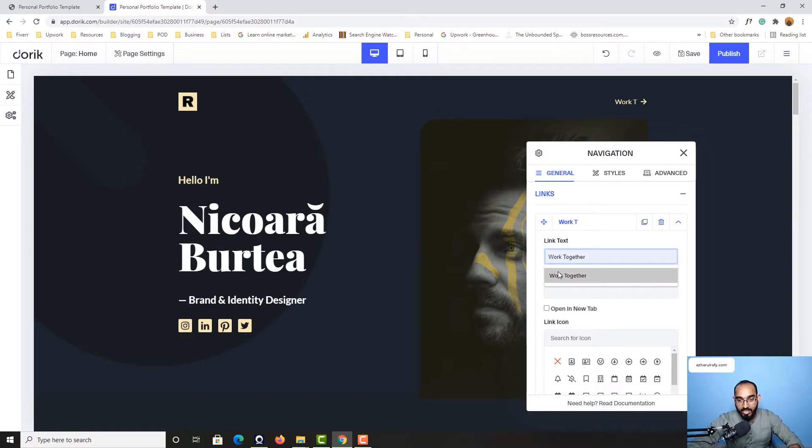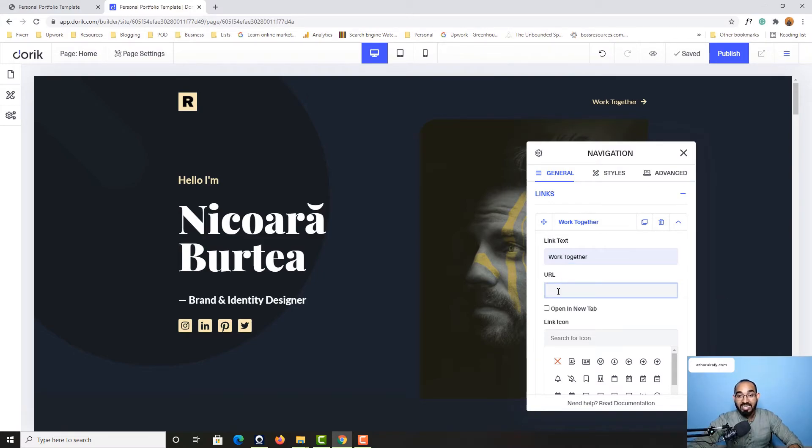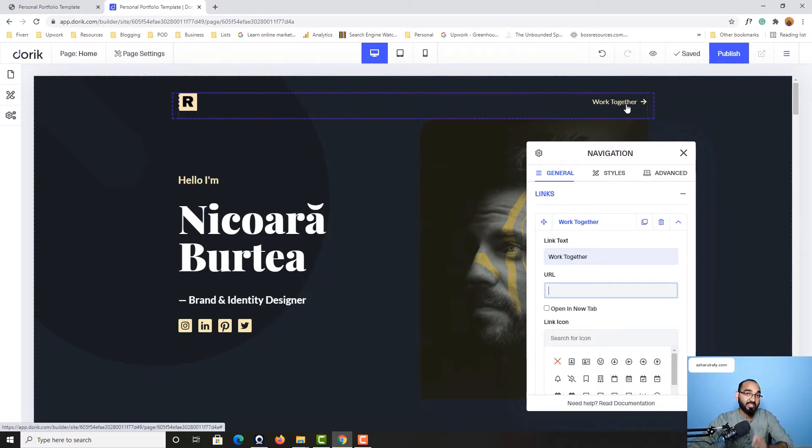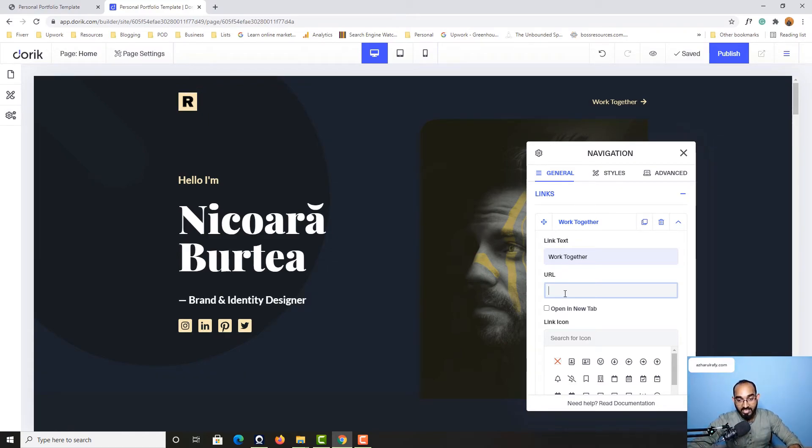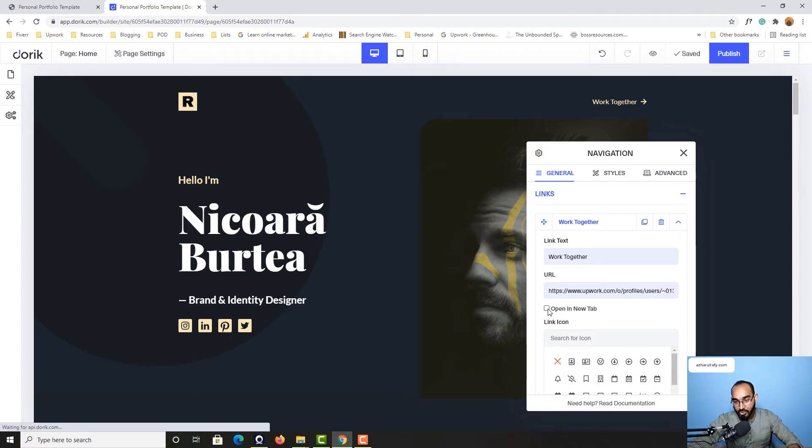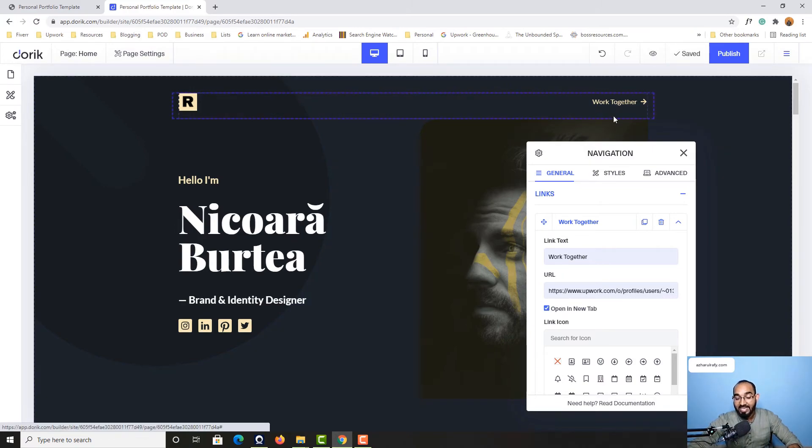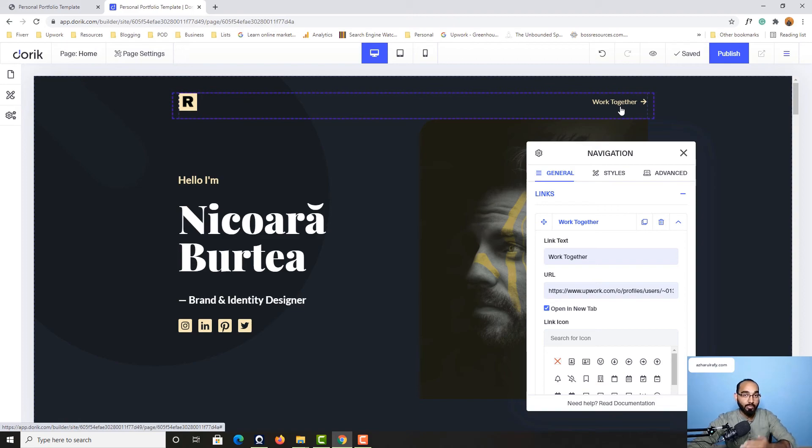Now I want to put in a link here so that when someone clicks, they will be landed to that specific page. For instance, I am going to provide my Upwork profile URL, which is this one. After that, I am going to click on this open in new tab option. So whenever someone clicks on this link, they will be landed to my Upwork profile in a new tab.